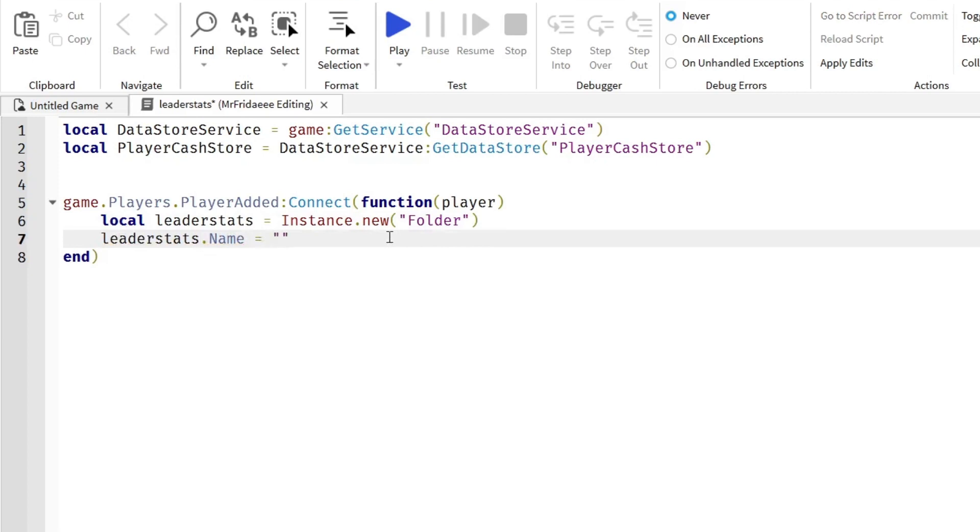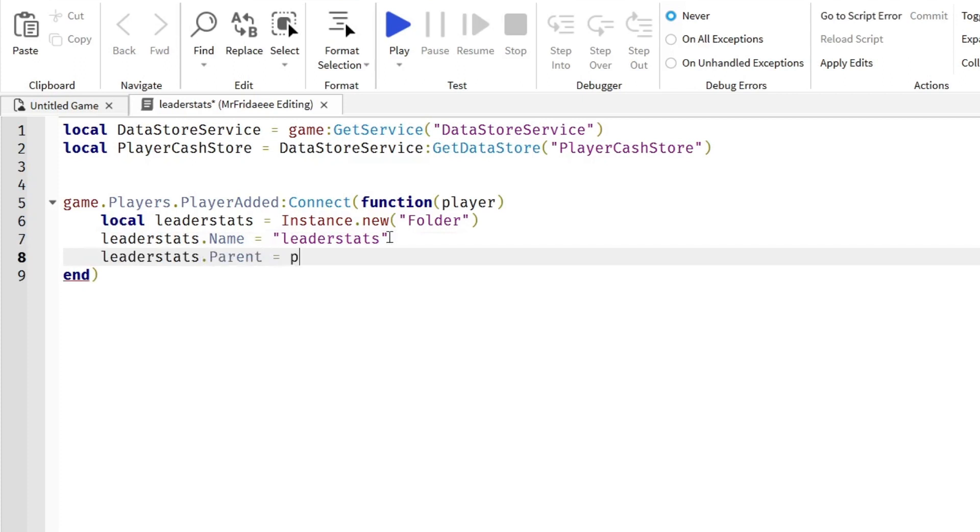leaderstats.Name equals, in quotation marks, leaderstats. leaderstats.Parent equals the player, so it will automatically go underneath the player.